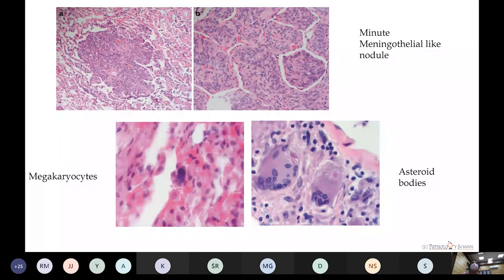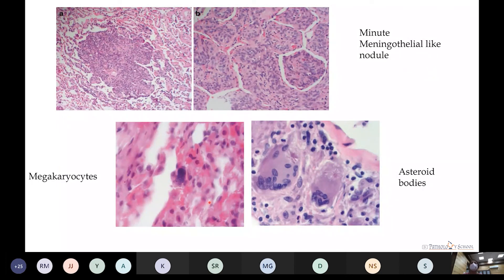Asteroid bodies are not always associated with sarcoidosis and can be seen in other conditions as well. Carcinoid tumorlets show positivity with neuroendocrine markers like synaptophysin and chromogranin but are differentiated from carcinoid tumors by their size (less than 0.5 mm) and lack of necrosis or mitosis.